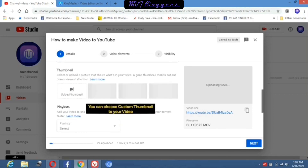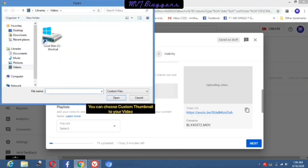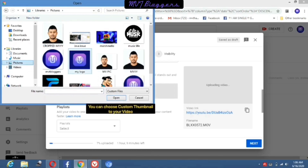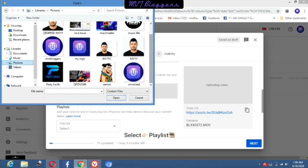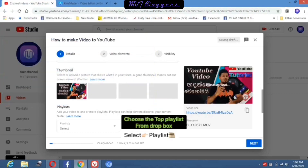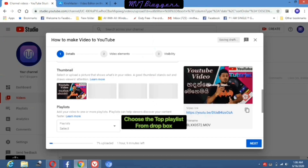Next one is thumbnail. Here you click the 'Upload Thumbnail' button, then you can choose your own thumbnail as a custom thumbnail for your video. Thumbnail is the most important thing to get more viewers' attention to your video. Here I've added the custom thumbnail to this video.